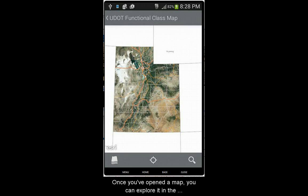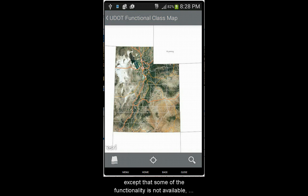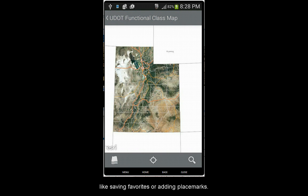Once you've opened a map, you can explore it in the same ways that will be described in this video, except that some of the functionality is not available, like saving favorites or adding placemarks.